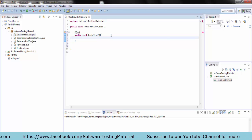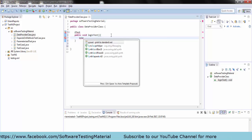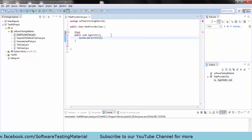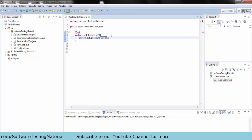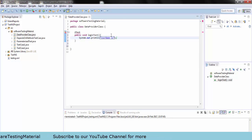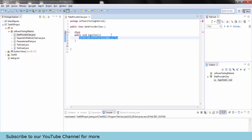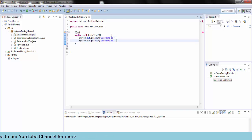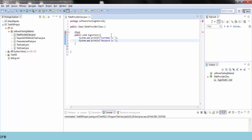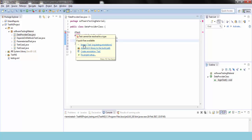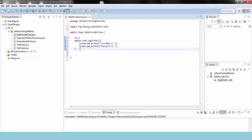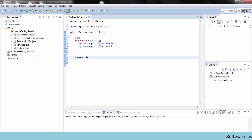Inside the logintest method, I am going to print two values. One is username and the second one is password. I will get the values for these two print statements from the data provider method.